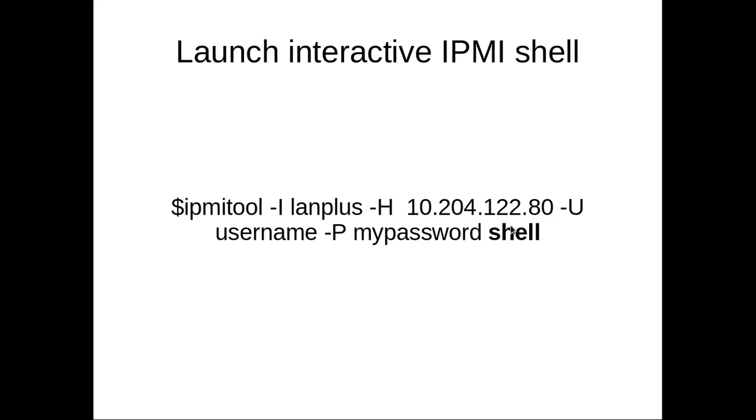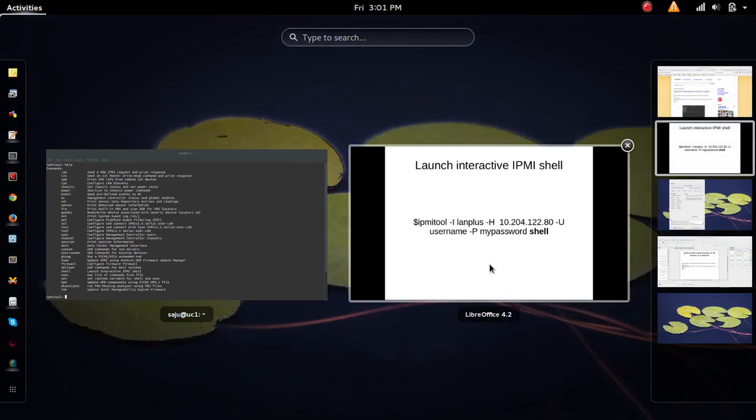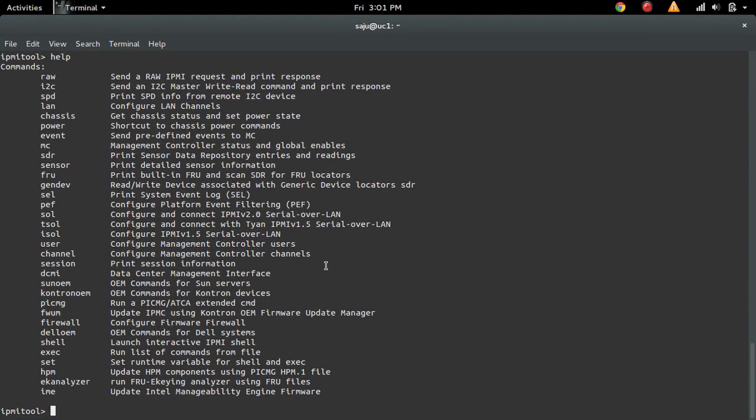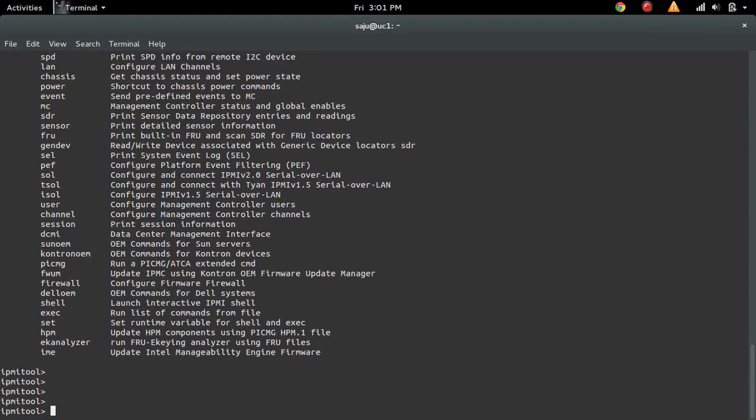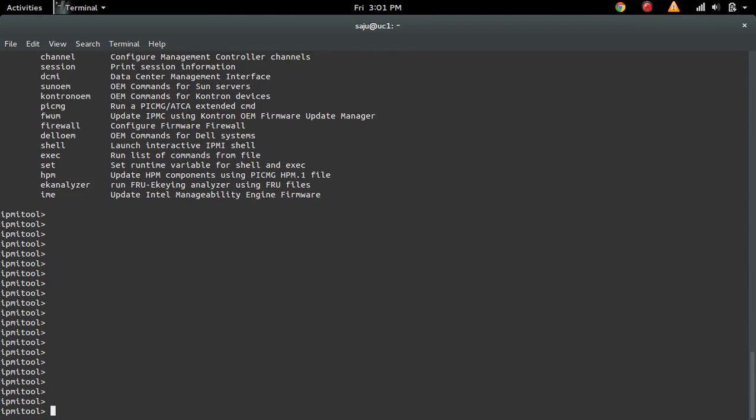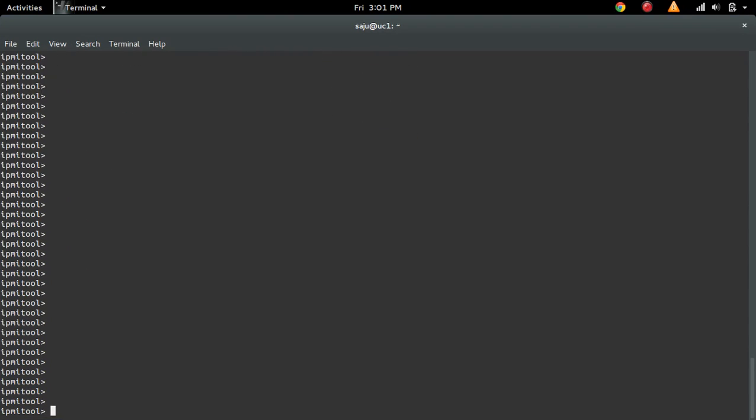So I will show you an example of this shell. So when you run this command, you will get a shell prompt, an interactive prompt like this. So here we can type the commands.